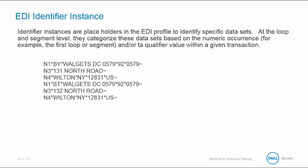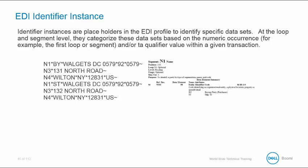When we look at the spec, we learn the N1 segment code at the first position is known as the entity identifier code. And the value of BY indicates it is the buying party, and ST means it is the ship to address.